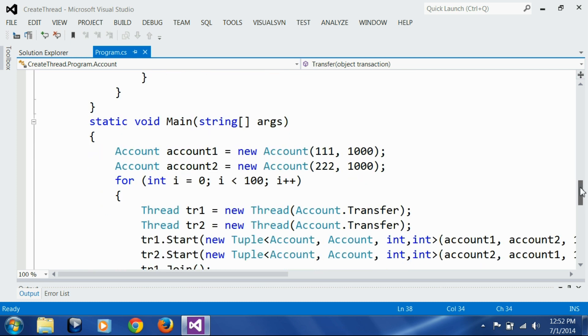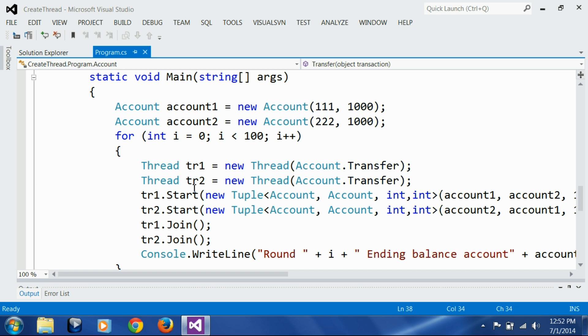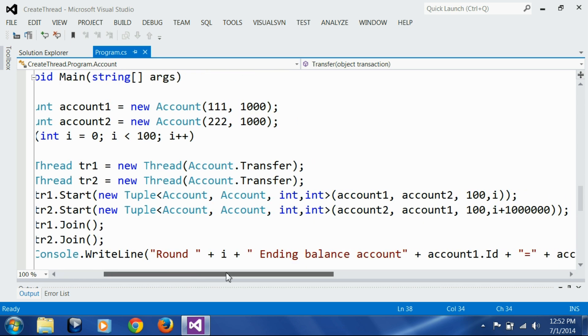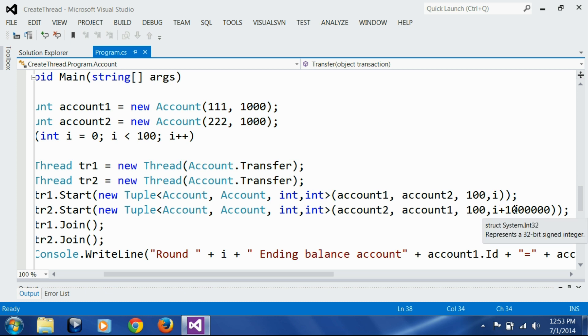If you look at my main function, I have created these two accounts with thousand balance, and then we are creating two threads just like before. We are starting both the threads. To the first thread we are passing 'i', which is the current count of the iteration of the loop, as a transaction ID for the first transaction. For the second transaction we are just adding 1 million to 'i', so that our two transaction IDs are 1 million apart.